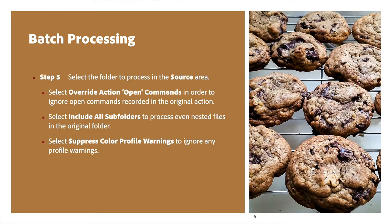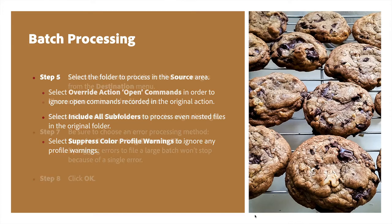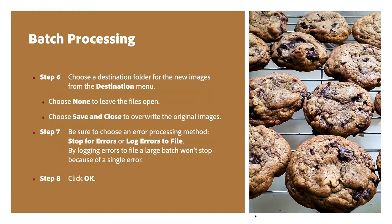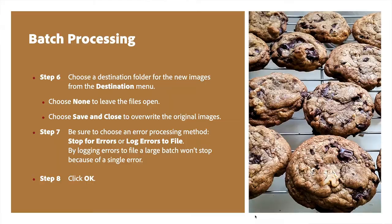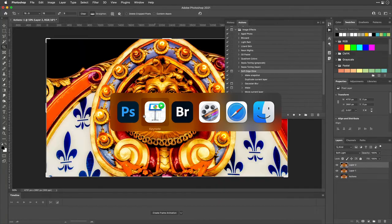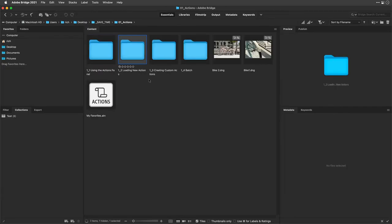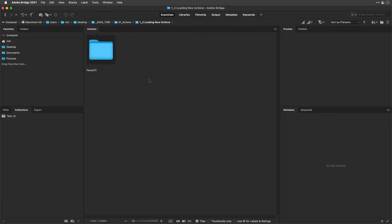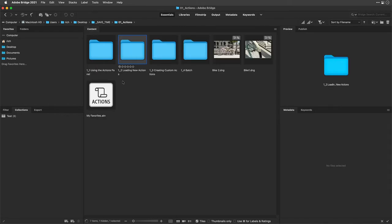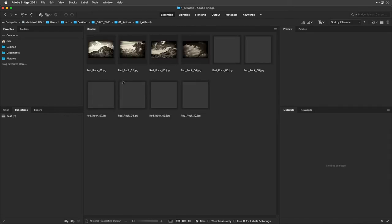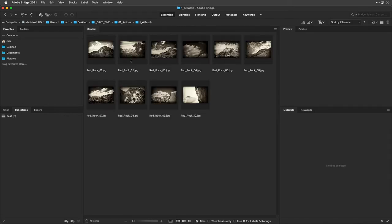You'll need to also tell it where it's going to put the results. So is it going to override anything? Does it include all the subfolders? Is there warnings? This is how they open. And then once it's processed, where does it go? Does it leave the files open or does it close them and save them and put them in the original location? So easy enough. So let's go back here to bridge. And I'm going to make a batch process for a second. Here we go.